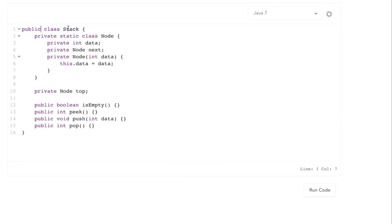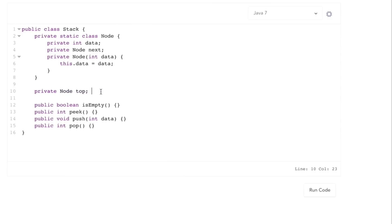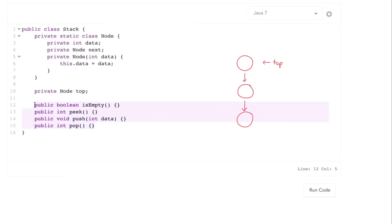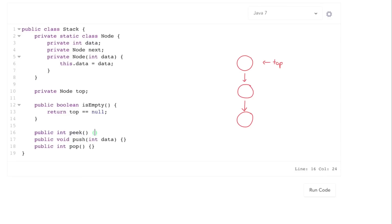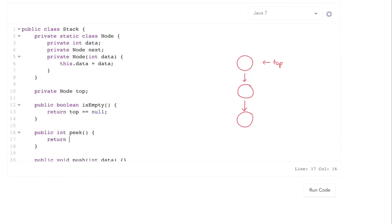Now let's look at the stack implementation. Much like with the queue, we have this inner class that is a node class with a pointer to the next node. Here though, we're going to want to add and remove from the top, so we just need a top — we don't need a head and a tail anymore. The implementation for isEmpty is pretty straightforward: just return true if top is null. And for peek, all it needs to do is return top.data.